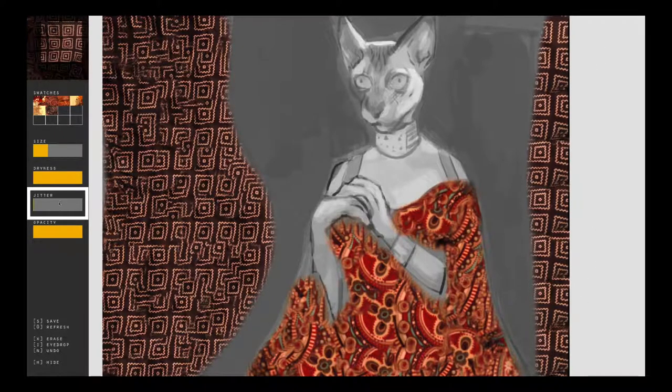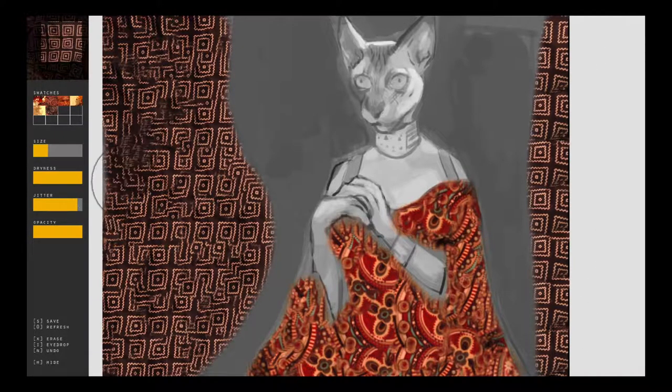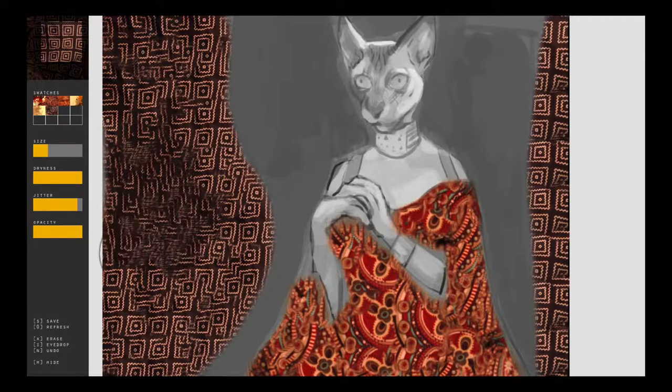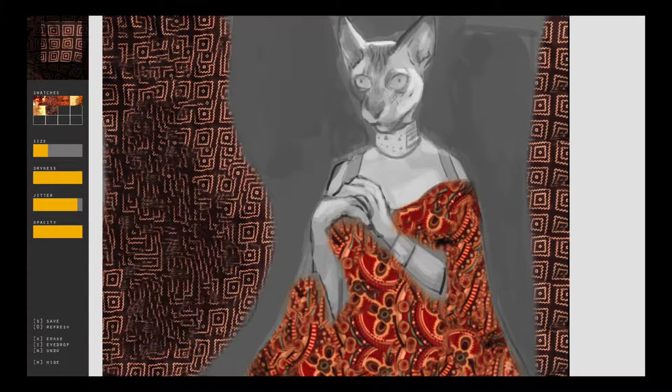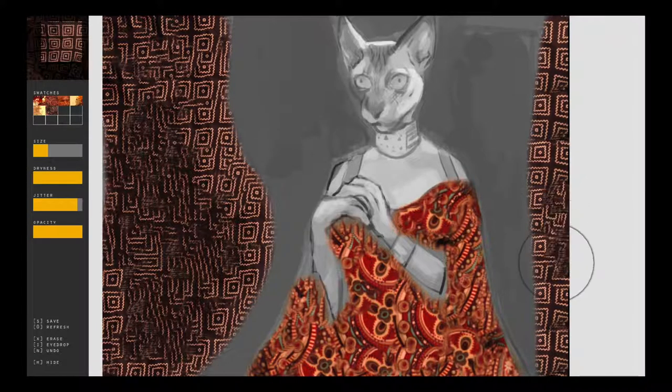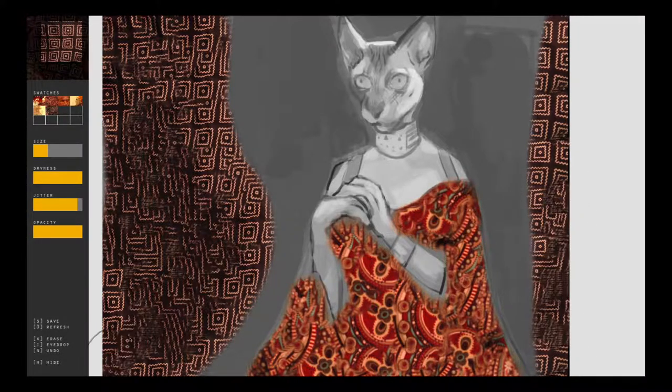Jitter is a parameter that affects how much structure from the original texture is maintained. The higher the jitter, the more the original texture is perturbed.